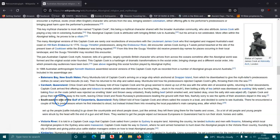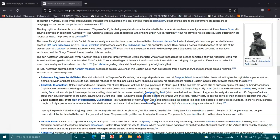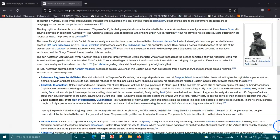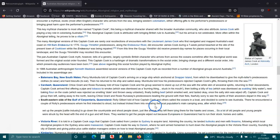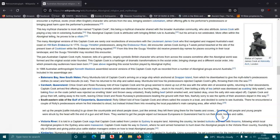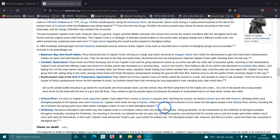The southeastern side of the Gulf of Carpentaria, Queensland: Raleigh Gilbert told of how Captain Cook and others sailed the oceans in a boat and decided to come see Australia. There he encountered a couple of Raleigh's predecessors whom he first intended to shoot but instead tricked them into revealing the local population's main camping area, after which they set up the people, the cattle industry, to go down the countryside and shoot people down just like an animal. They left them there laying for hawks and crows. A lot of old people and young people were struck in the head by the end of a gun and left there. They wanted to get the people wiped out because Europeans in Queensland wanted to run their stock, horses and cattle. What they did to them was horrible, absolutely horrible.